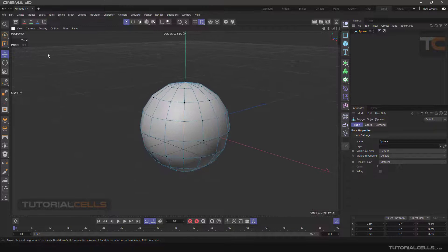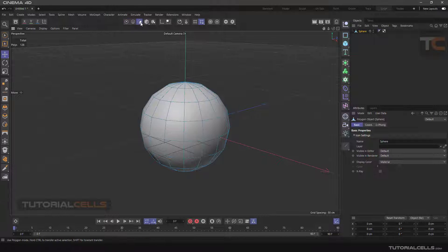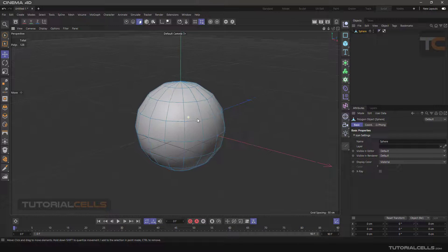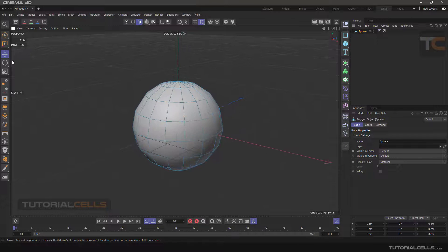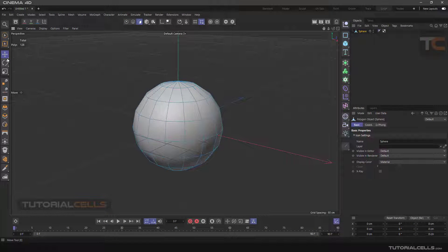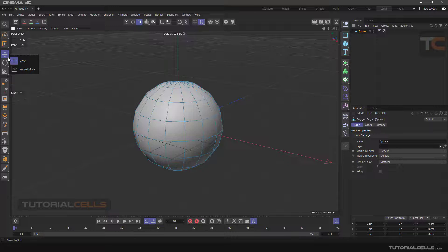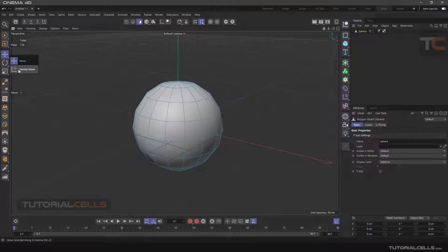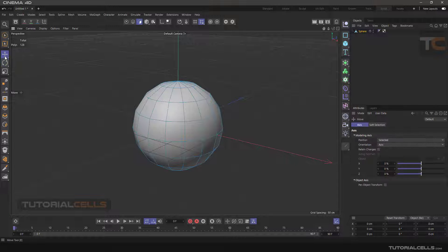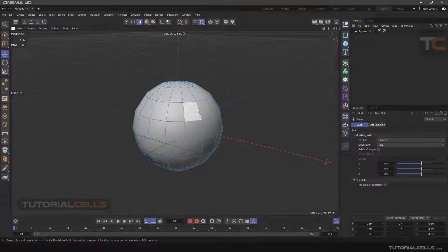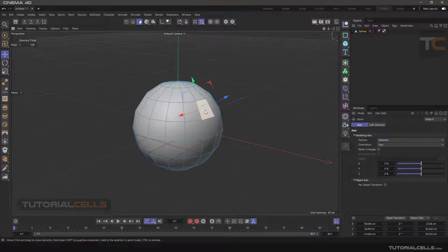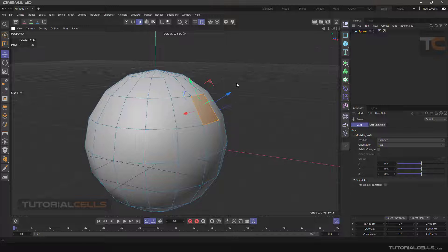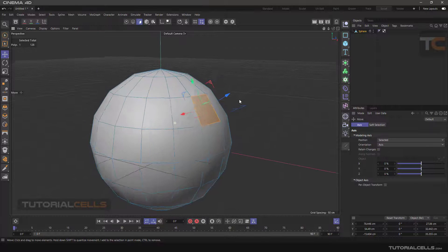When we are in one of the element modes and we look at the move, rotate, or scale tool, as you can see, a small triangle appears next to the button, indicating that there is another tool inside it. These tools are normal modes. In simpler terms, what are normals? Normals are actually lines perpendicular to the surface that determine the direction of the surfaces.